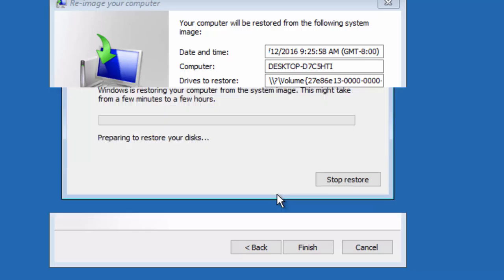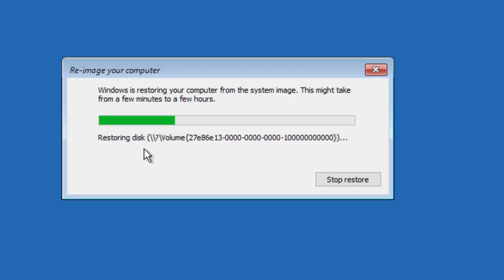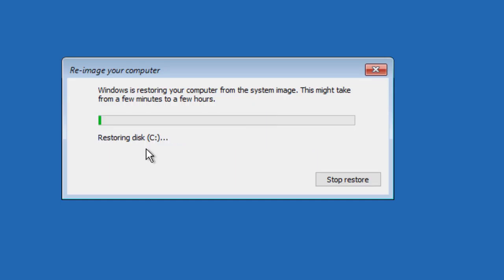It's a lengthy process, so I am going to pause the video again and we will come back after the restoration is complete.